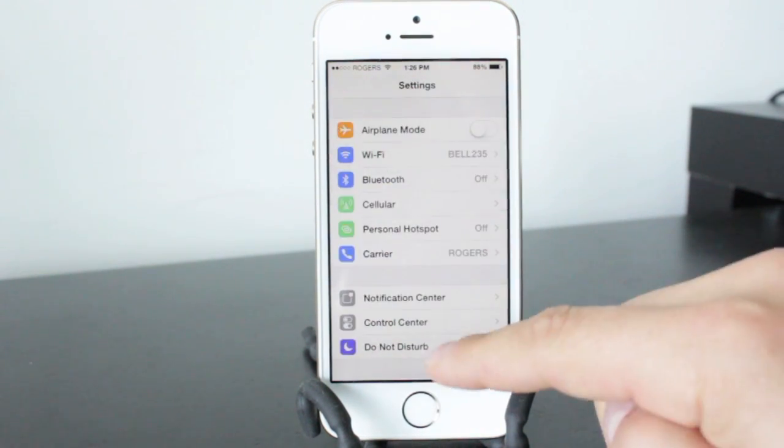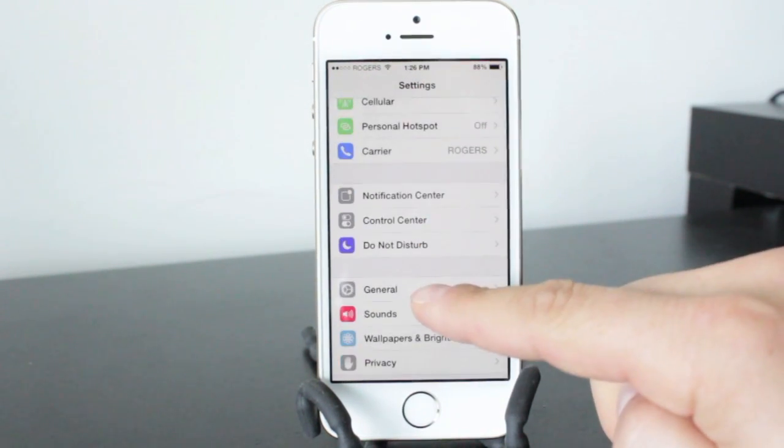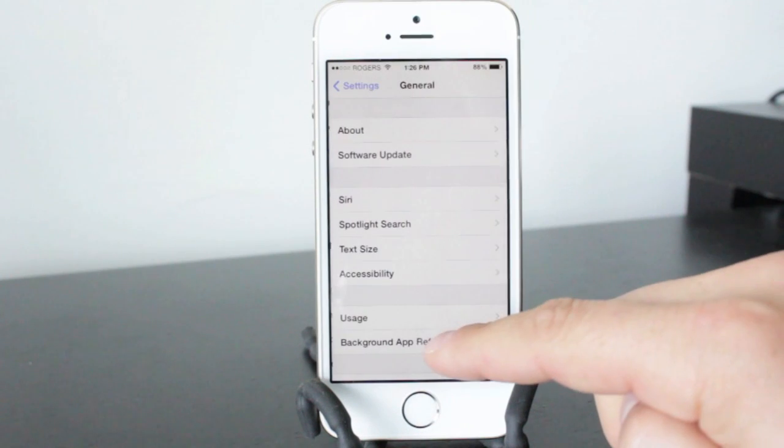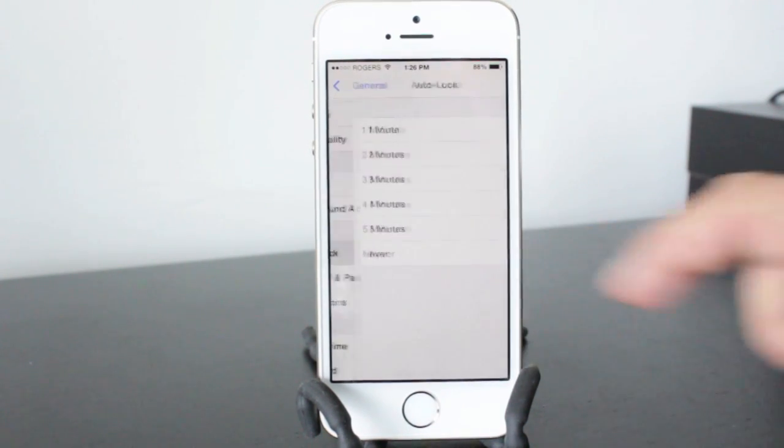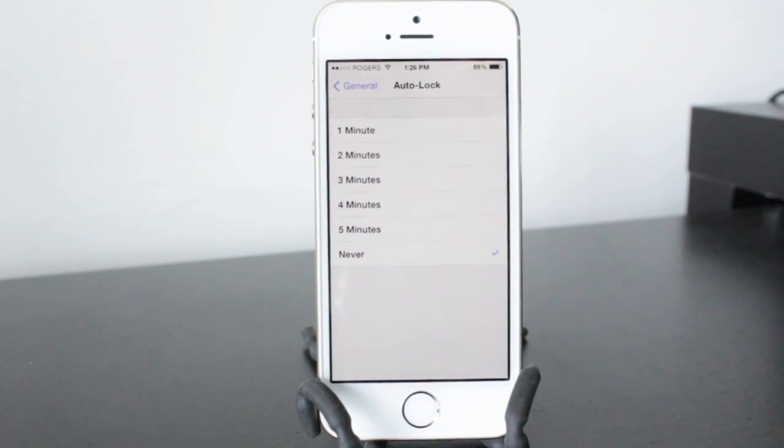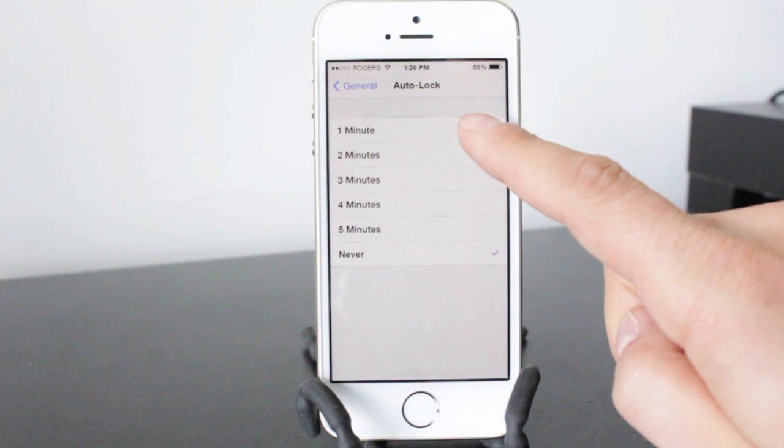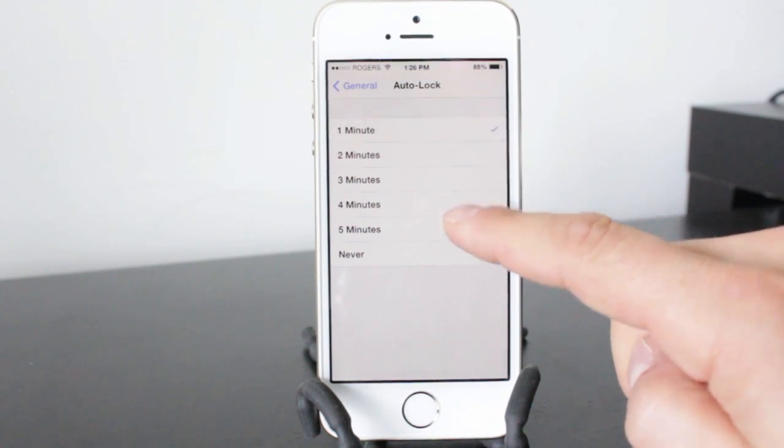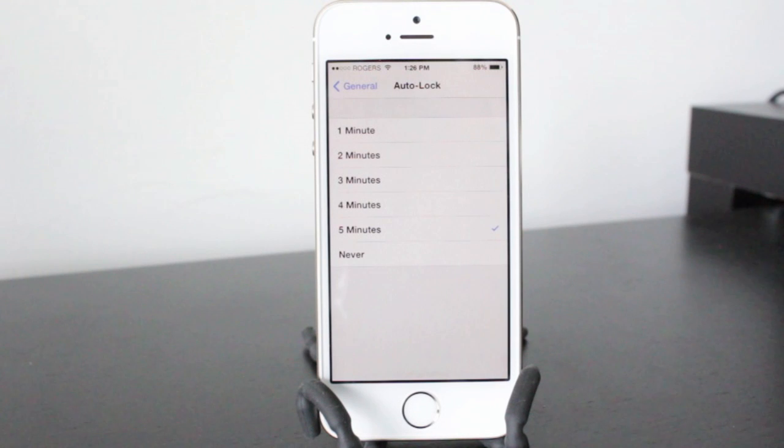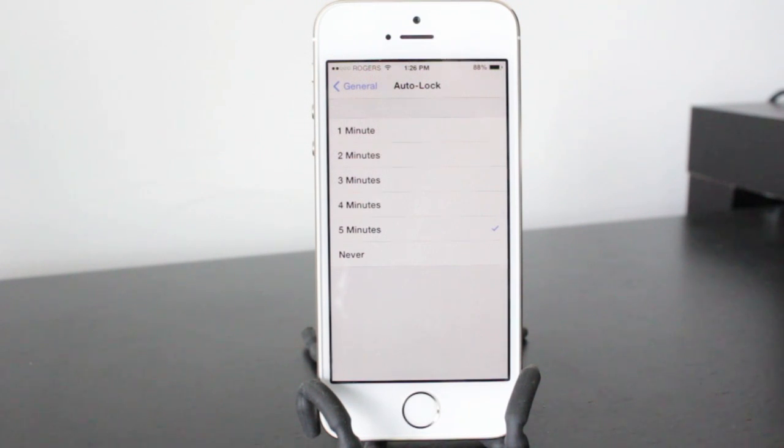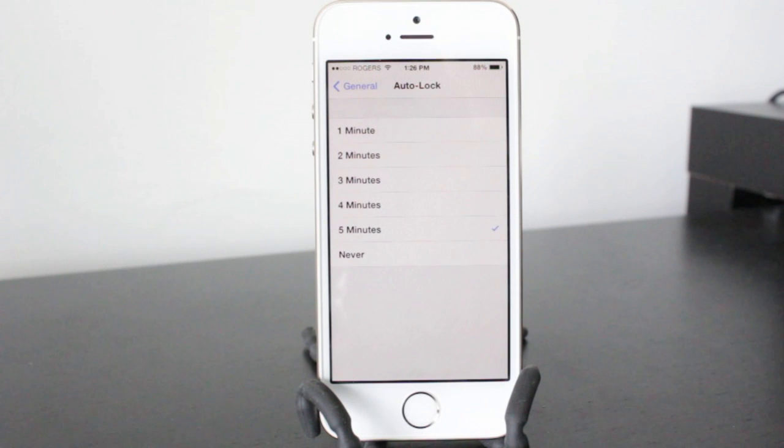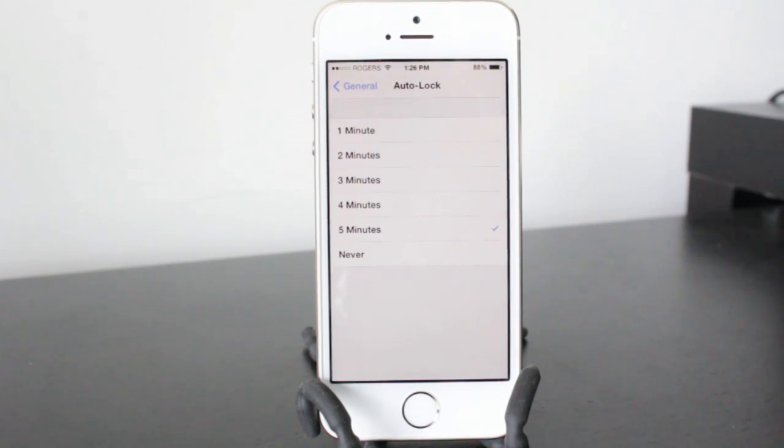Another feature here that can help with battery life is in the general tab and then the auto lock section here. Now setting it to auto lock within one minute to five minutes is a good practice. This way if you accidentally leave the screen on it'll turn off automatically. Leaving the screen on drains the battery quite a bit, especially if you have the brightness very bright. So having this as a backup is a great way to save your battery.